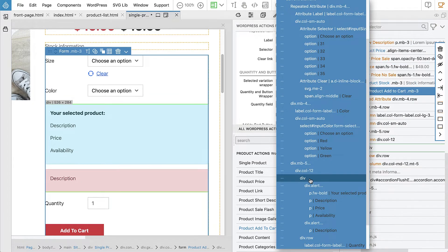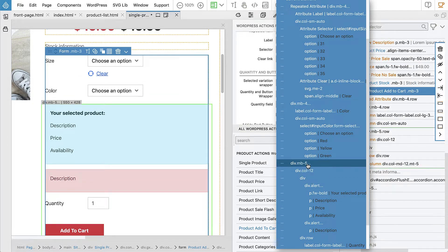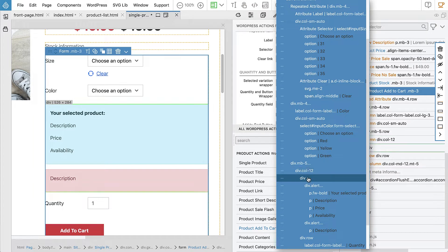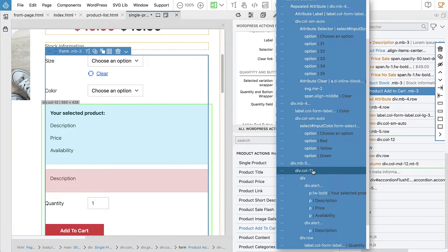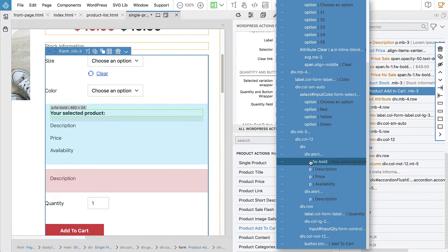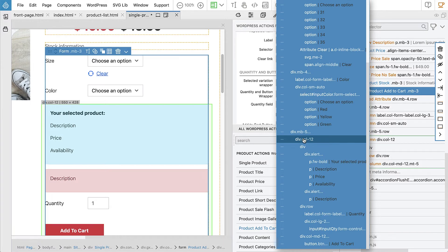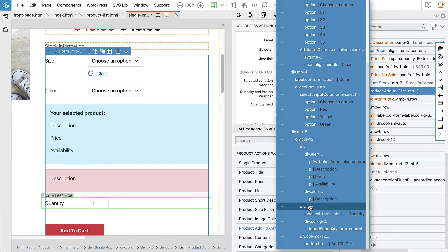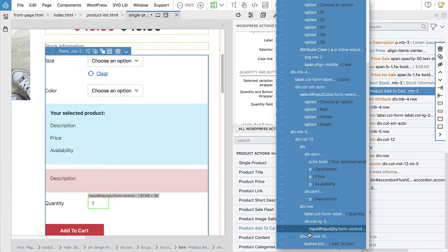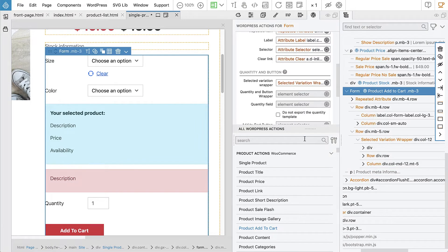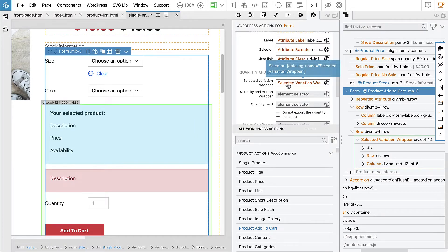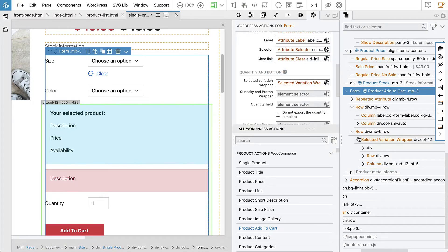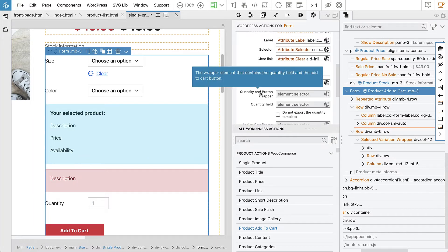So this element now became our selected variation wrapper. And we can see in the tree, it helps us. It's a column and then it has the selected variant, has the row with quantity and the column with button. So let's select it. This element now became our selected variation wrapper.